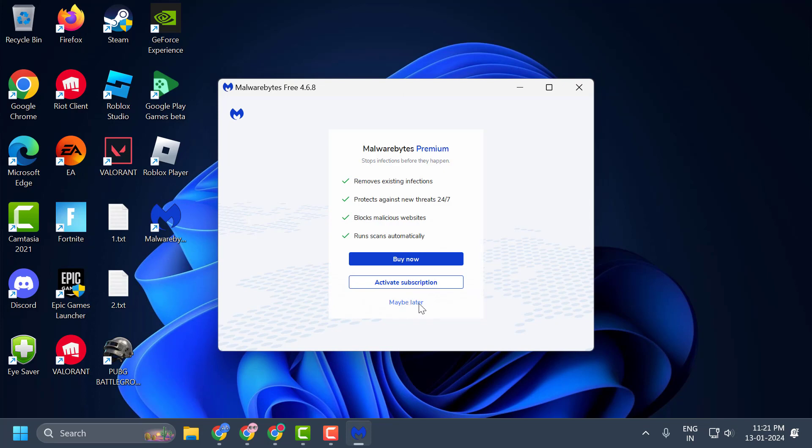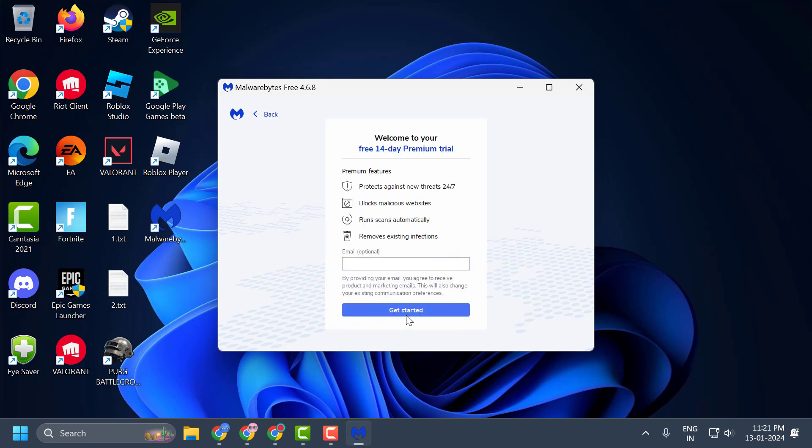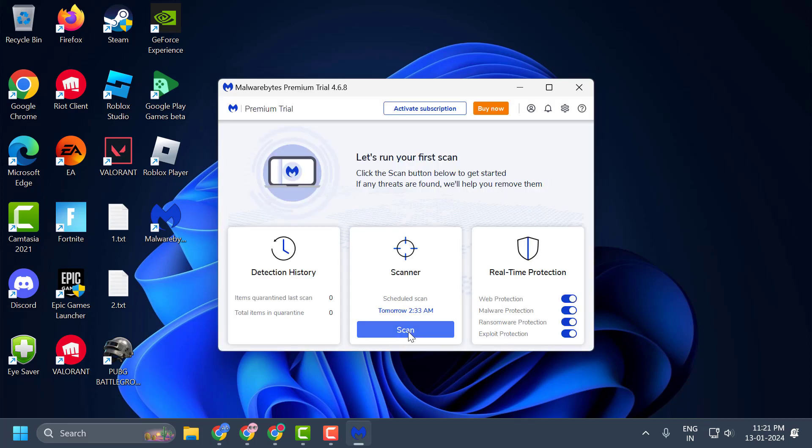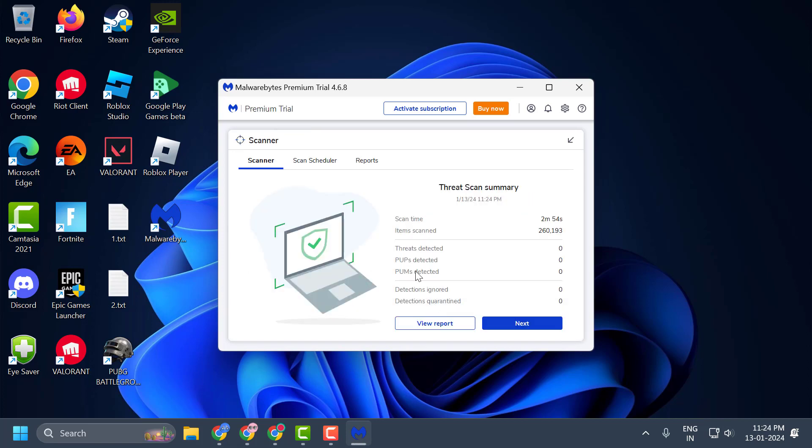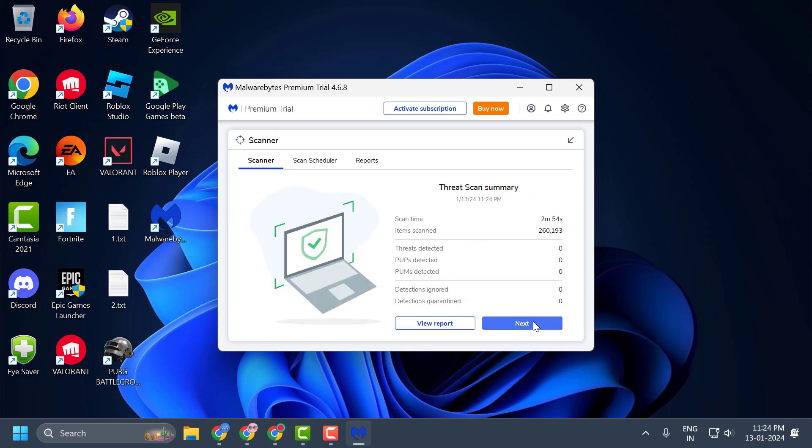Now select get started and now select scan. Wait for the scan to finish. After finishing the scan, select next.